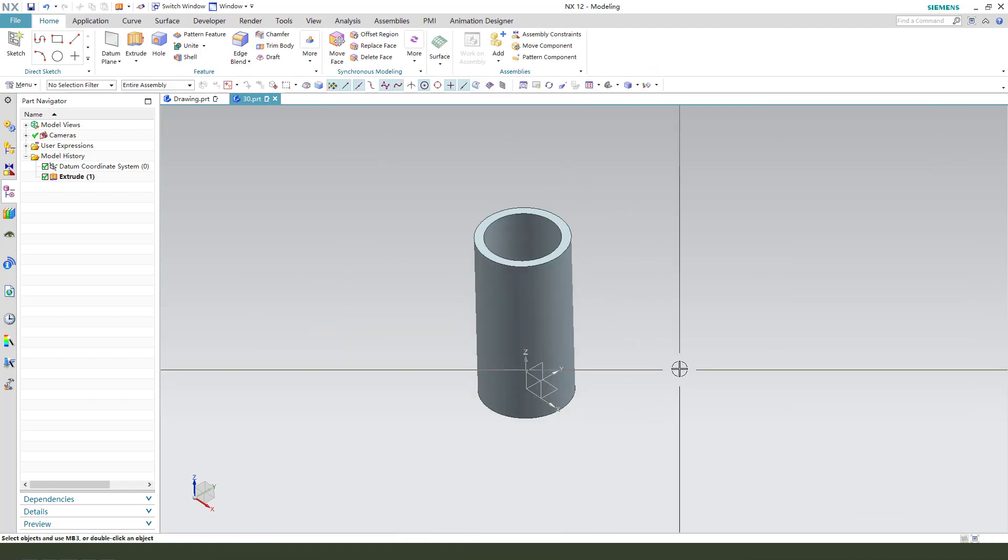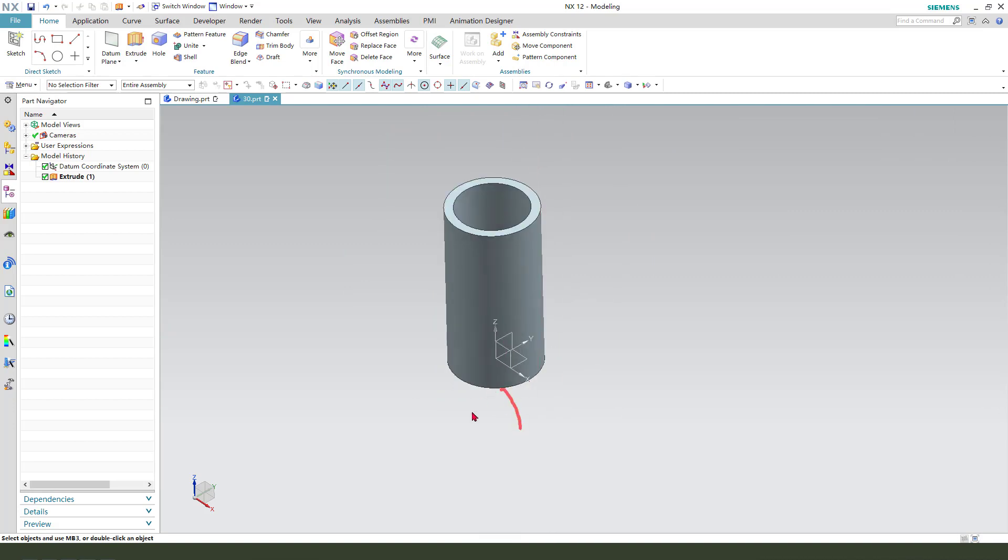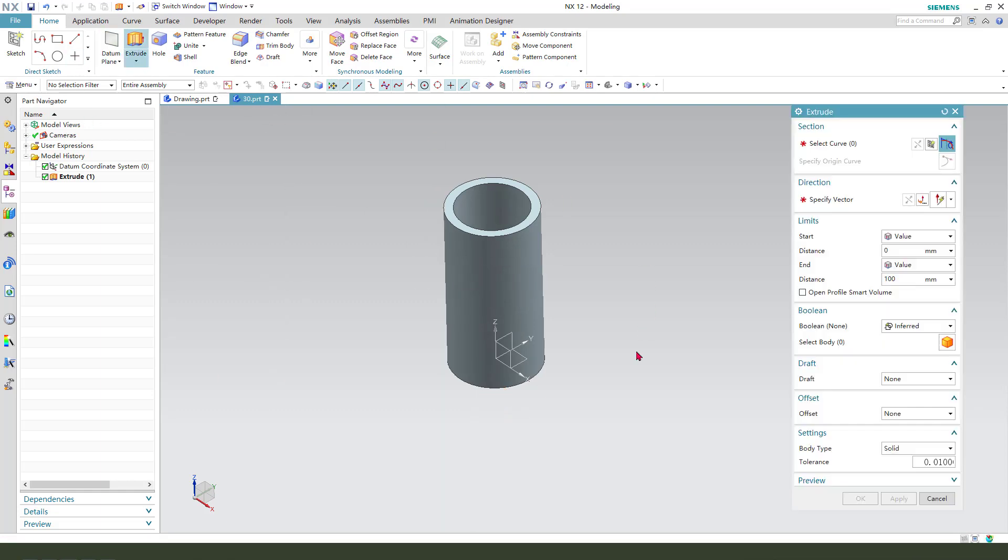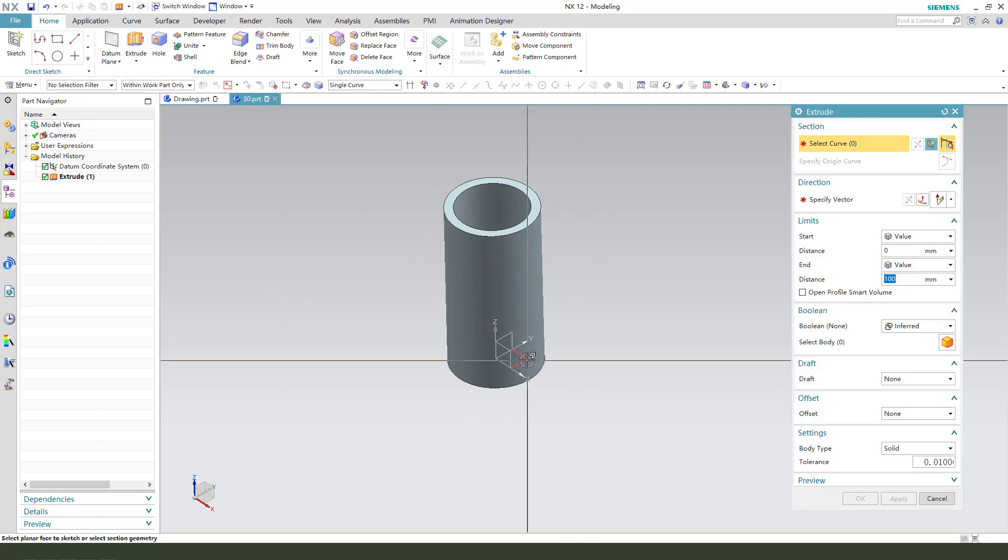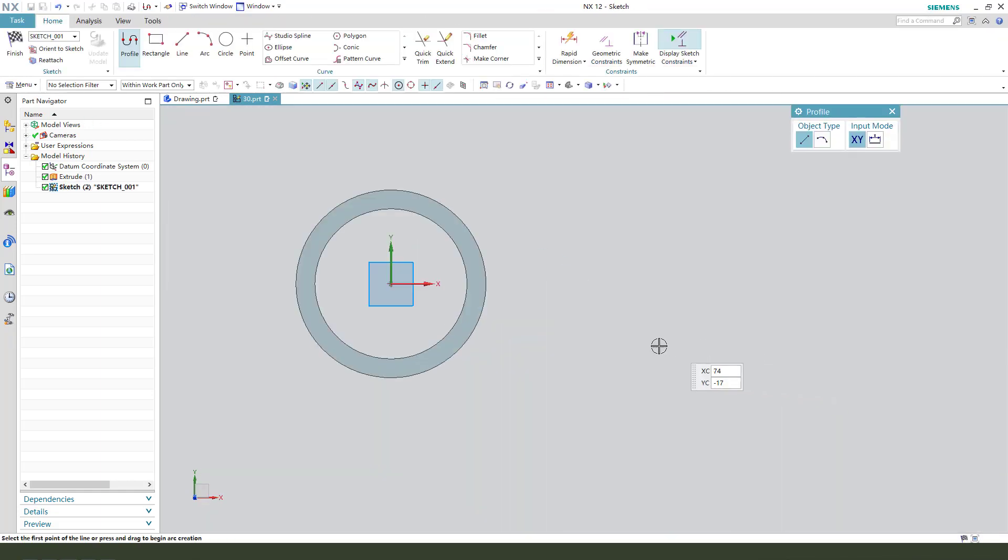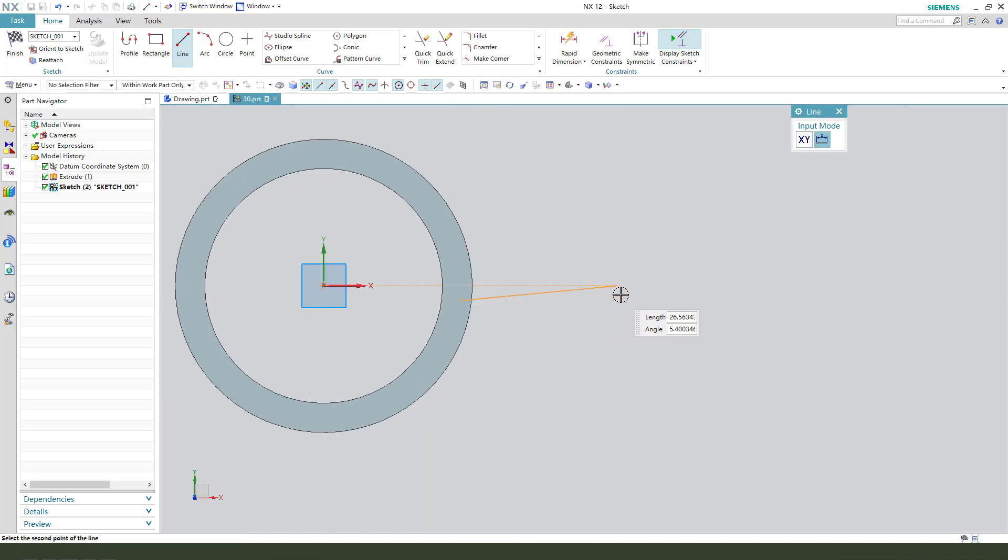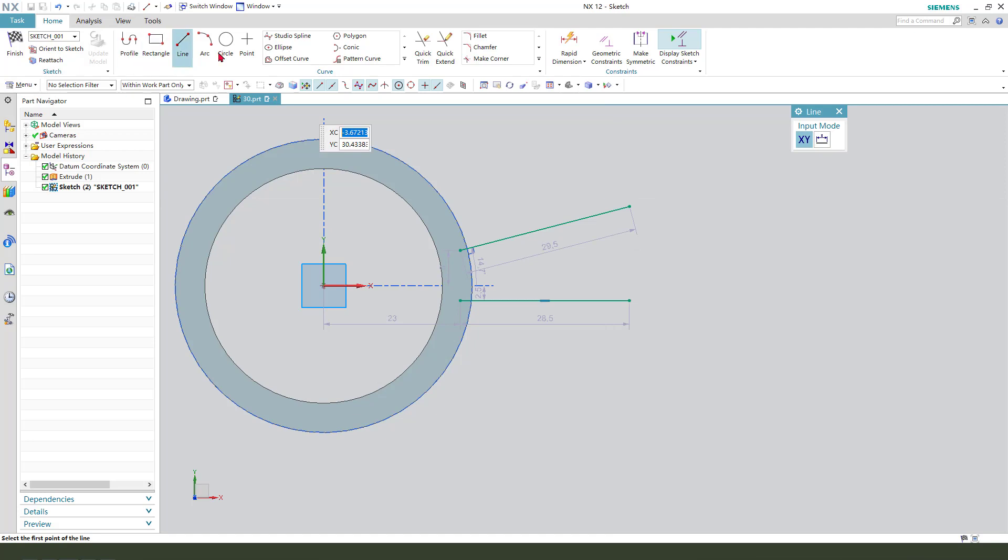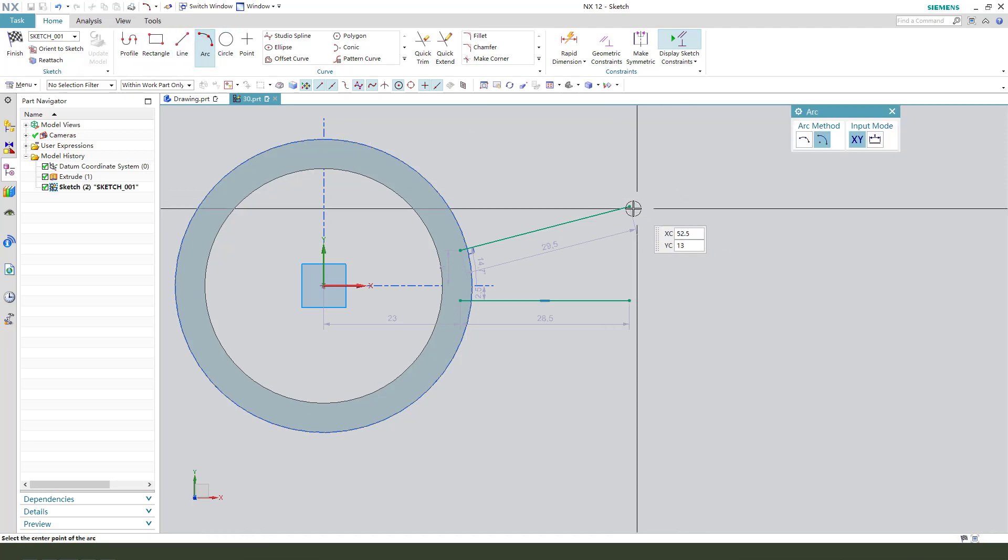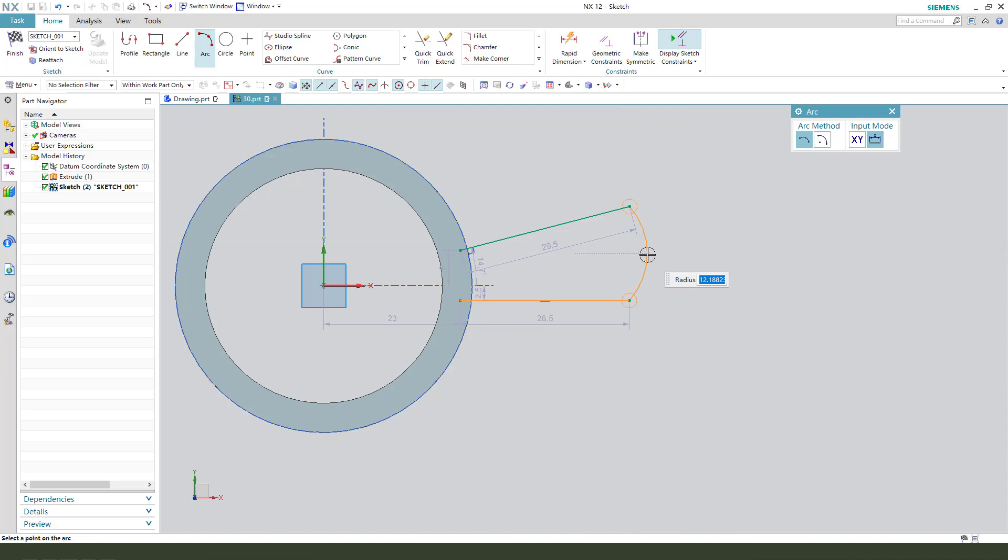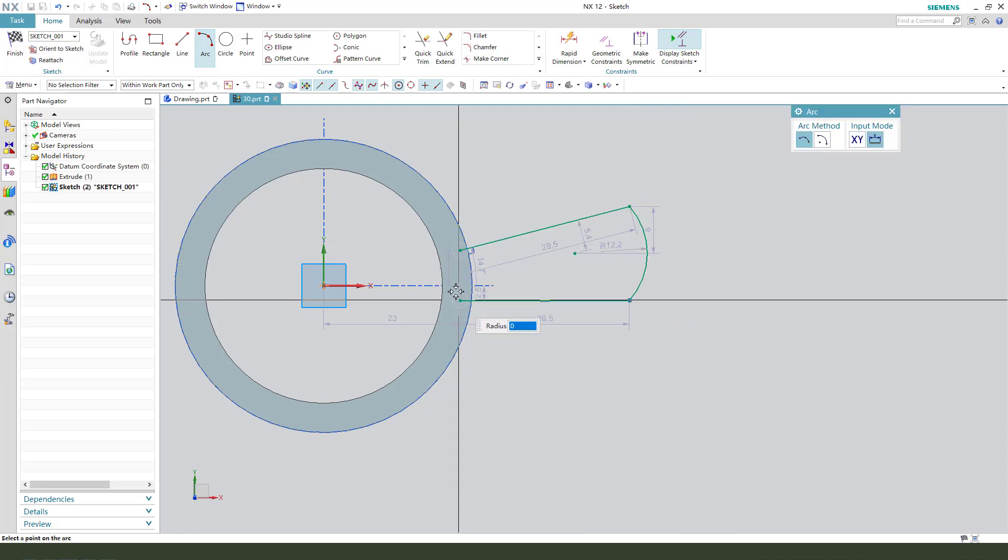Next we need to create the steel one step. Actually select XY plane, then we create two lines and the arc. Sorry, three point arc, this arc.